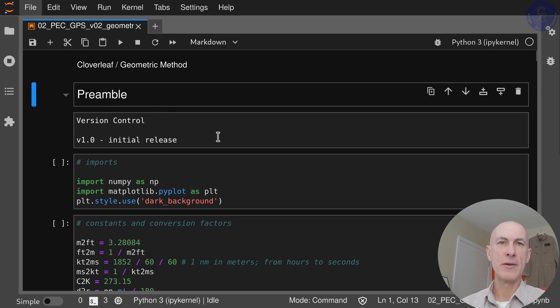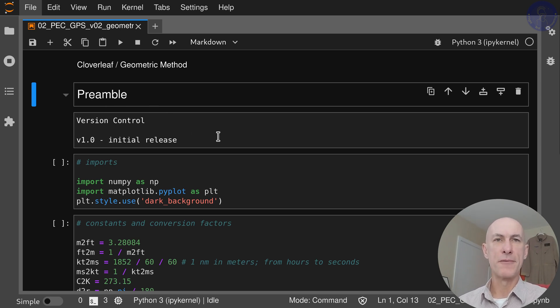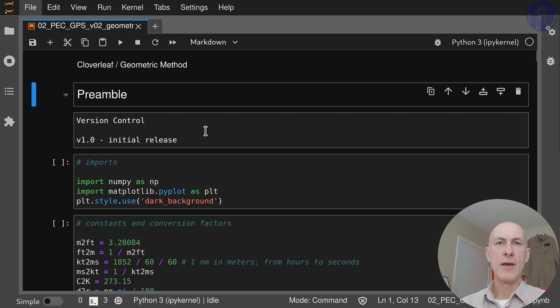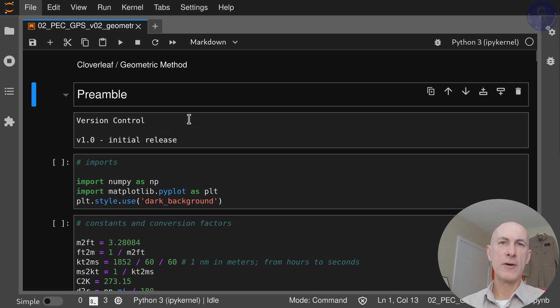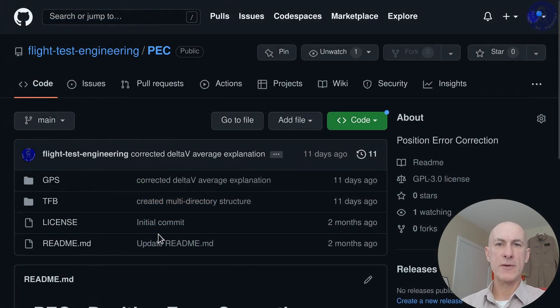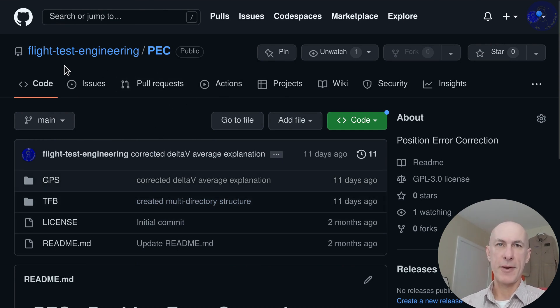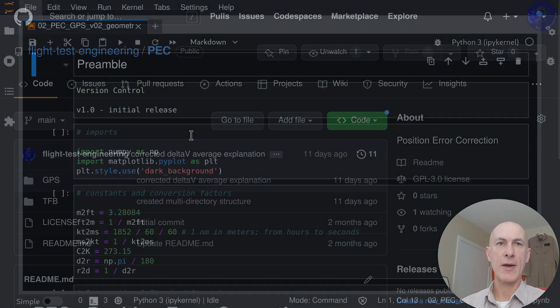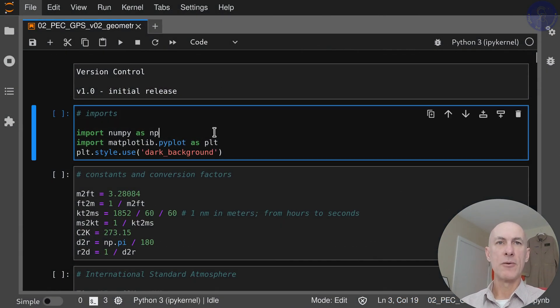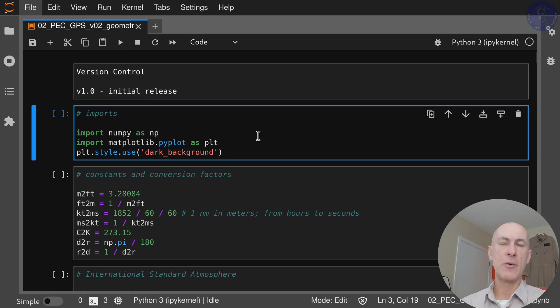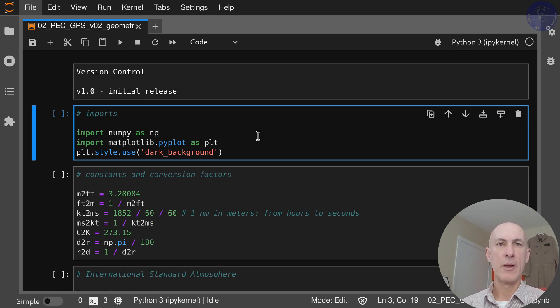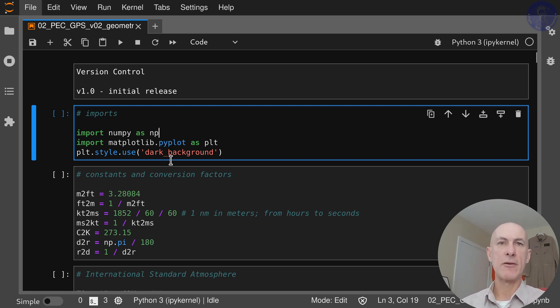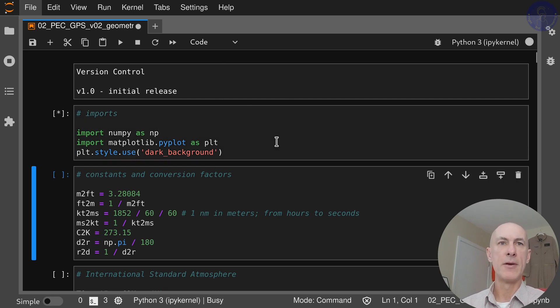First thing that we typically do is control the version of our notebook. This is version 1.0 initial release. These notebooks are published on the channel's GitHub repository and the link is in the description. We're going to import the libraries that we need: numpy as the numerical library and matplotlib to do the plots later on. We're also going to set the style to dark background to match what I have here on my JupyterLab.